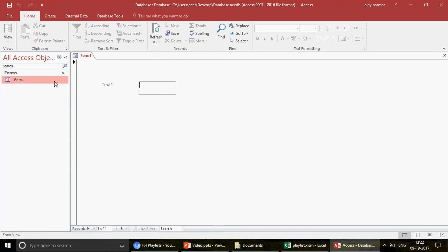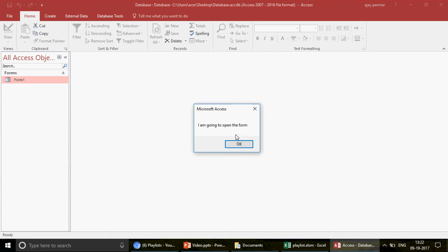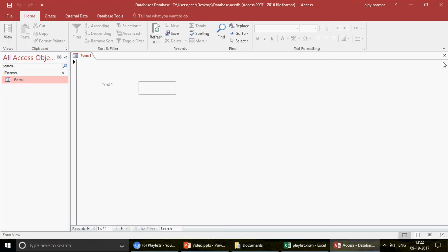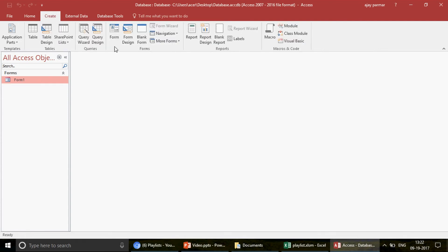I know that's a very basic example and doesn't do full justice. Let me give you a better example. With the Load event, you can also trigger other forms to open alongside the current form. For instance, when Form 1 opens, you might want Form 2 to automatically open as well — or maybe a table.